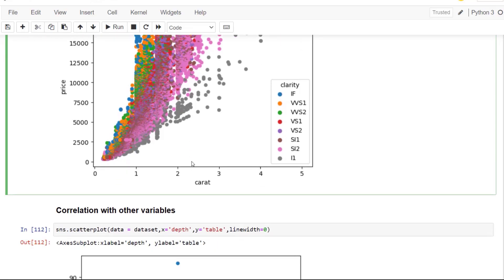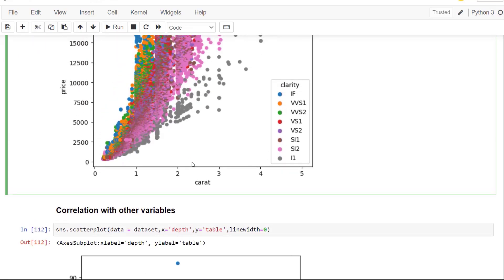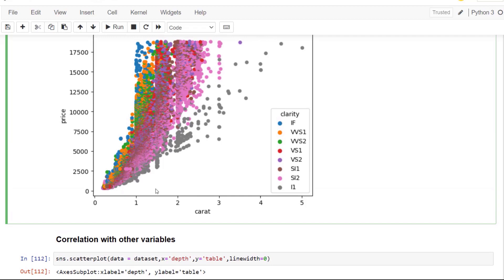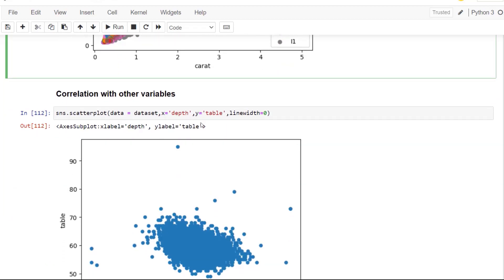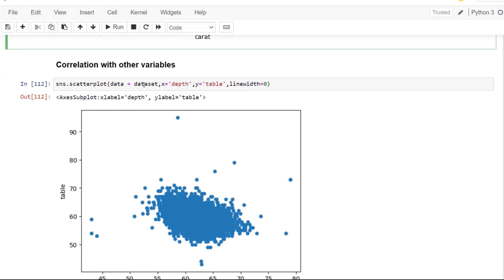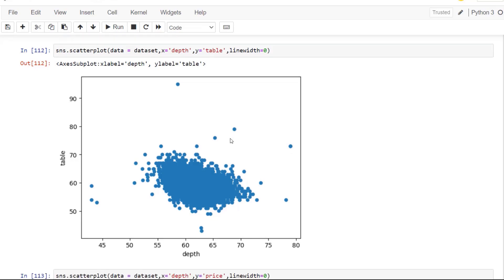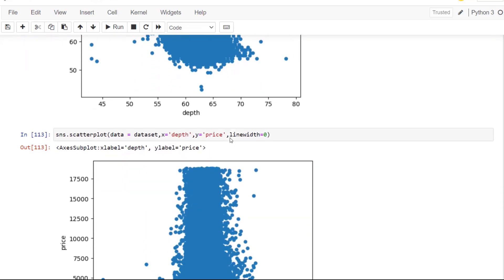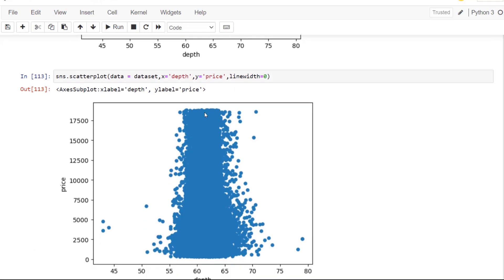So we can also look at how other values are correlated other than price and carat. So if we looked at a scatter plot where we're looking at the table, which is the dimension of that diamond, a numerical dimension, and then the depth, you can see there's not a real kind of one-to-one linear relationship there. We can also look at two other data set variables such as depth and price. And you can also see that the data is kind of just centered around here.